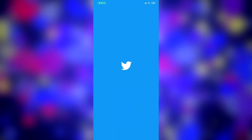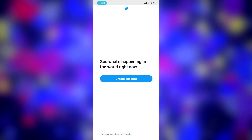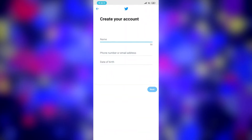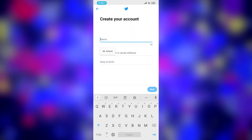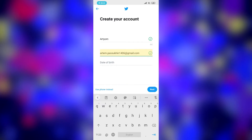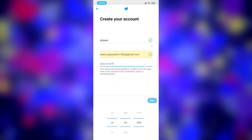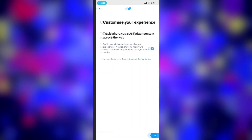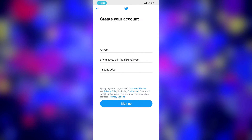Open Twitter and create account. Here enter your name. Here enter your email. Here enter your date of birthday. Then click next and sign up.